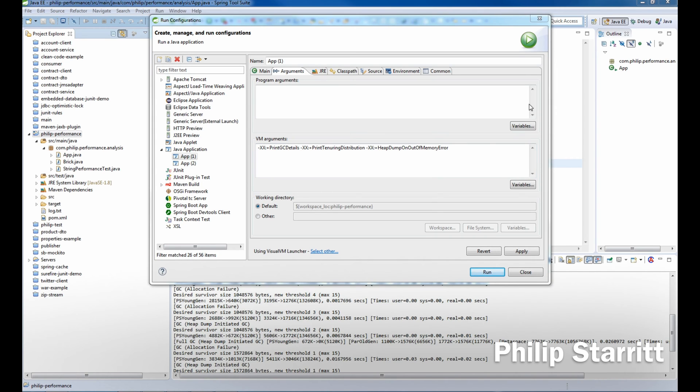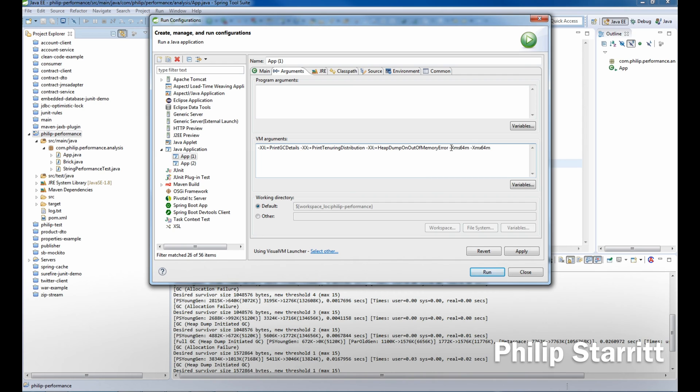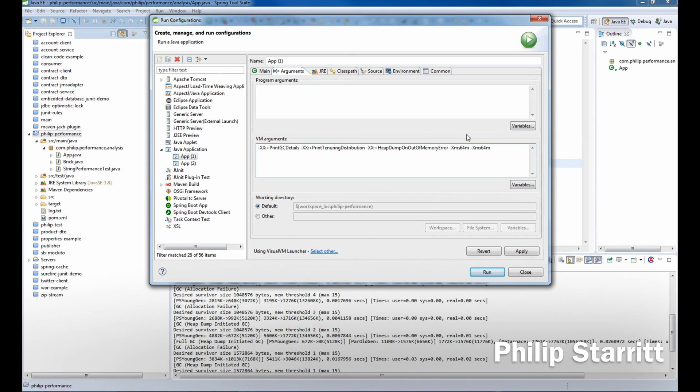We're going to set it to 64 megabytes—this is pretty small. We're also going to bring in -Xmx, which is the maximum size of the heap. For performance improvement and optimization, some people like to set these sizes the same, but we're not going to get into that in this tutorial.